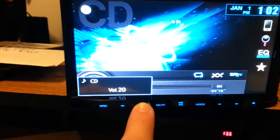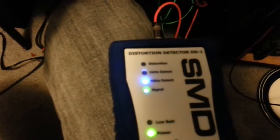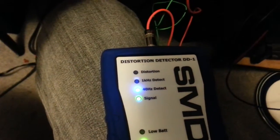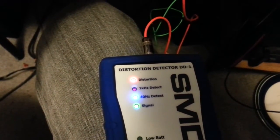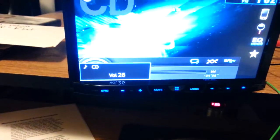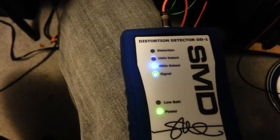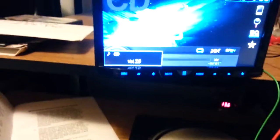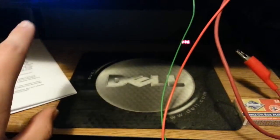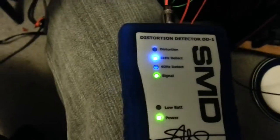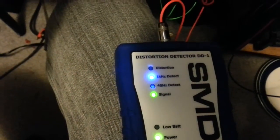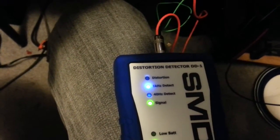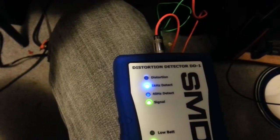Let's see, on 20 still got 40 Hertz detect and we have distortion at volume 26. Back it down one. 25 is clean so we go to track two and we're still at volume 25, go up one.